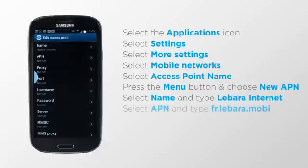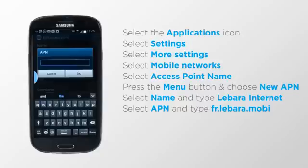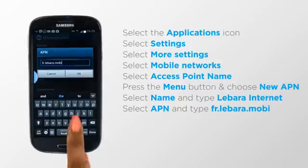Select APN, type fr.labara.mobi and click OK.